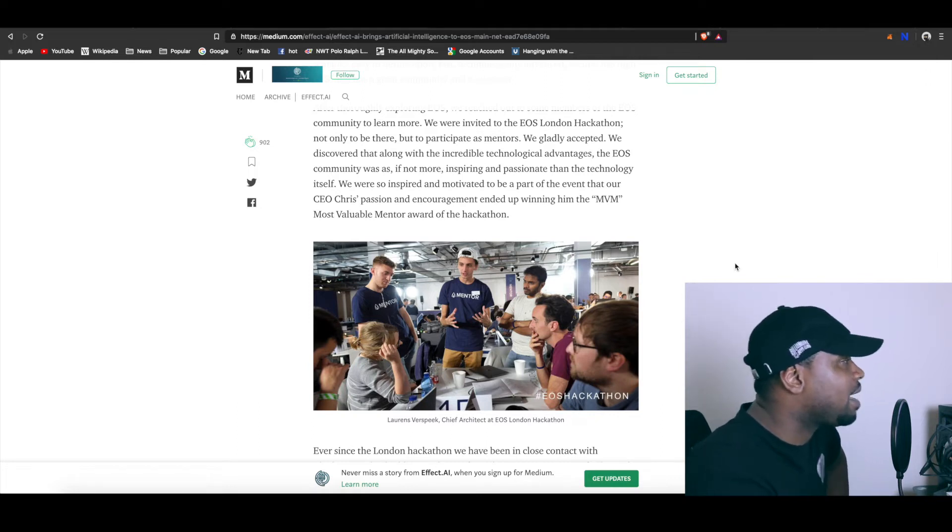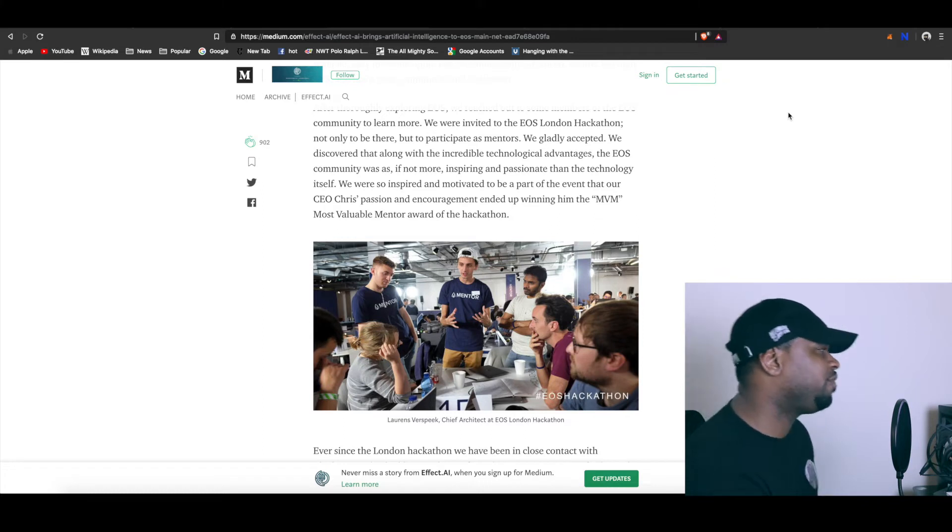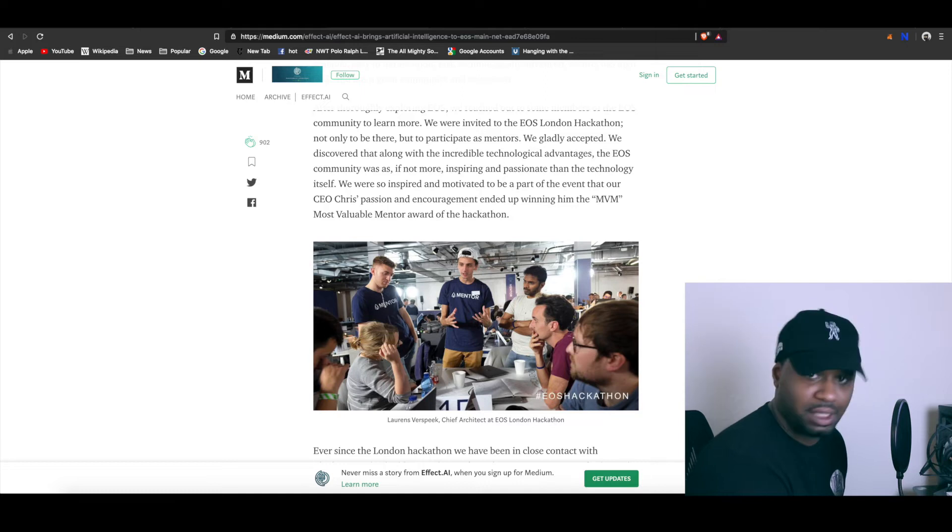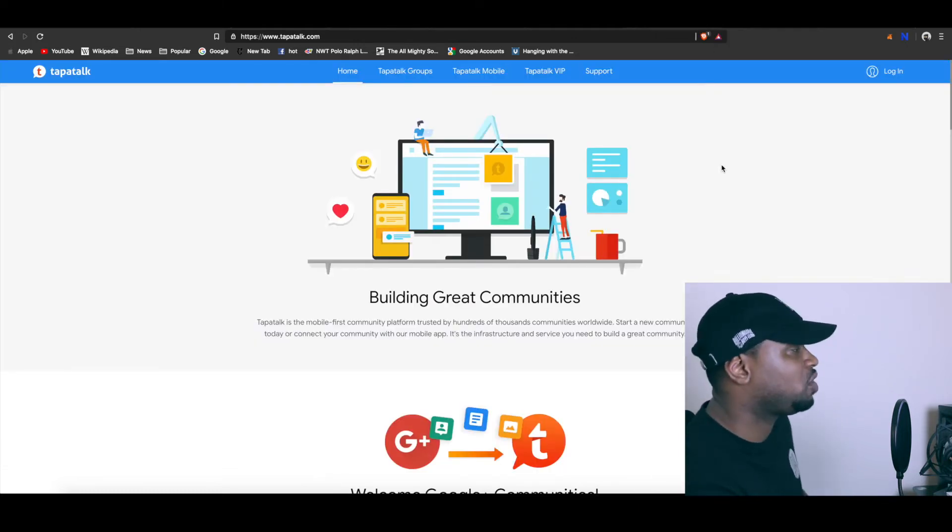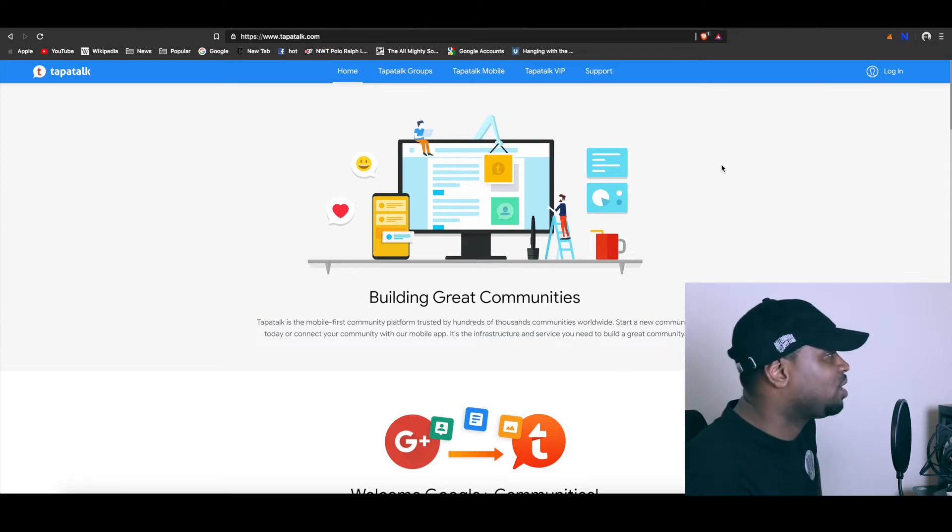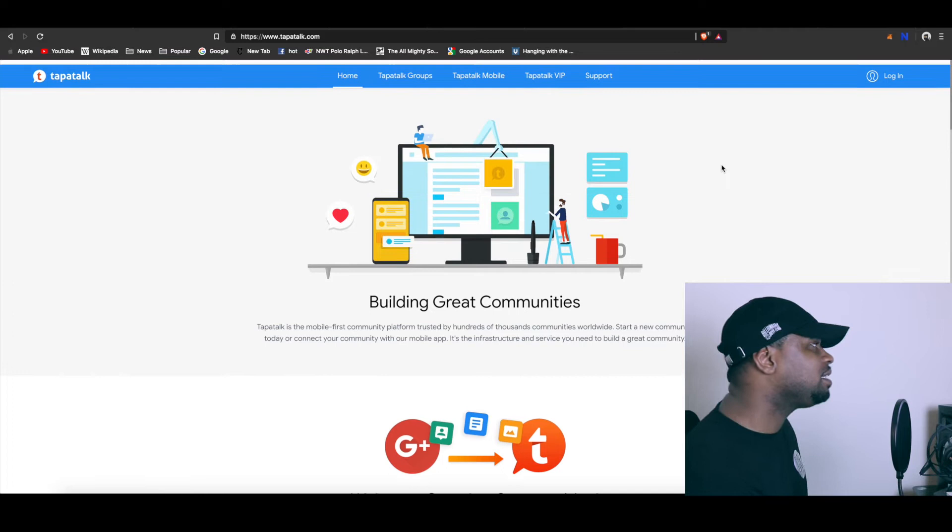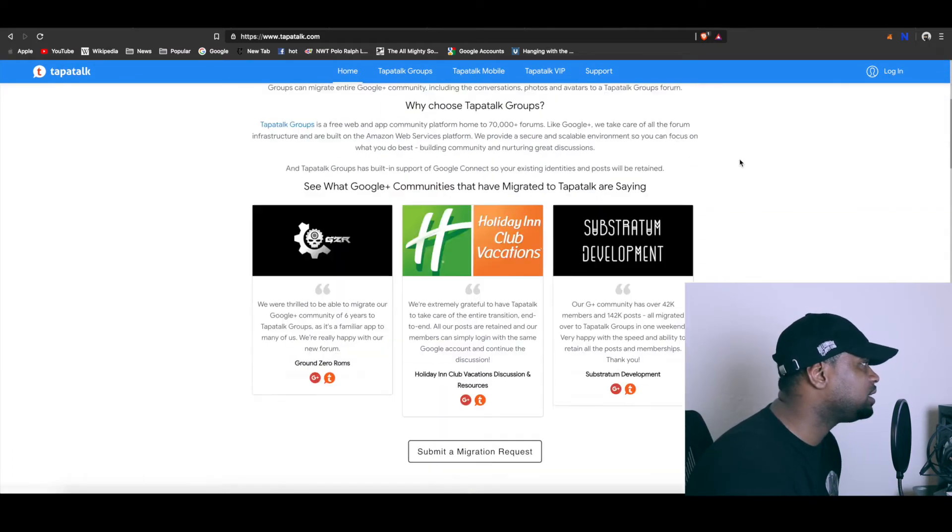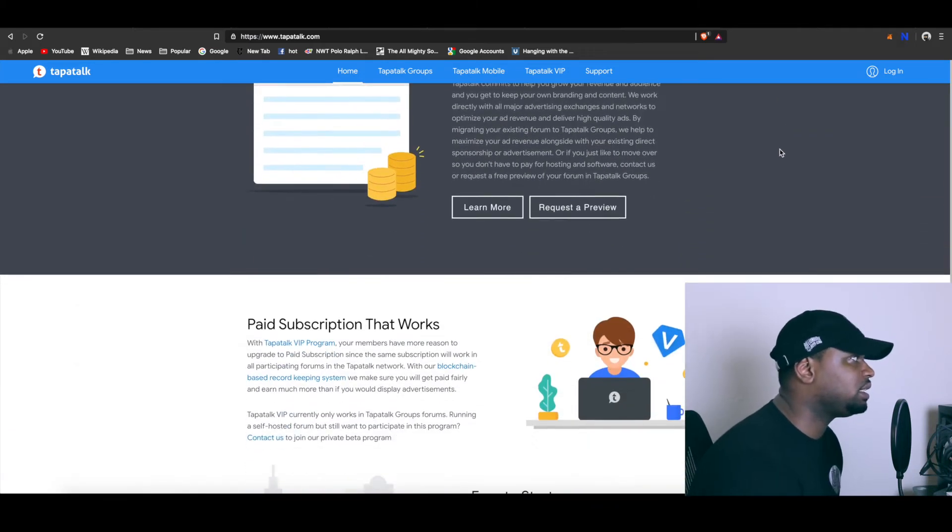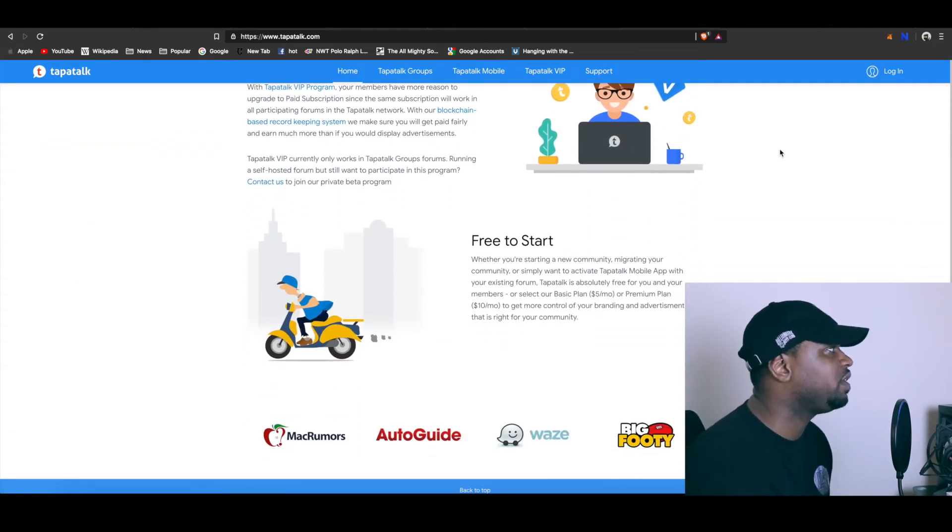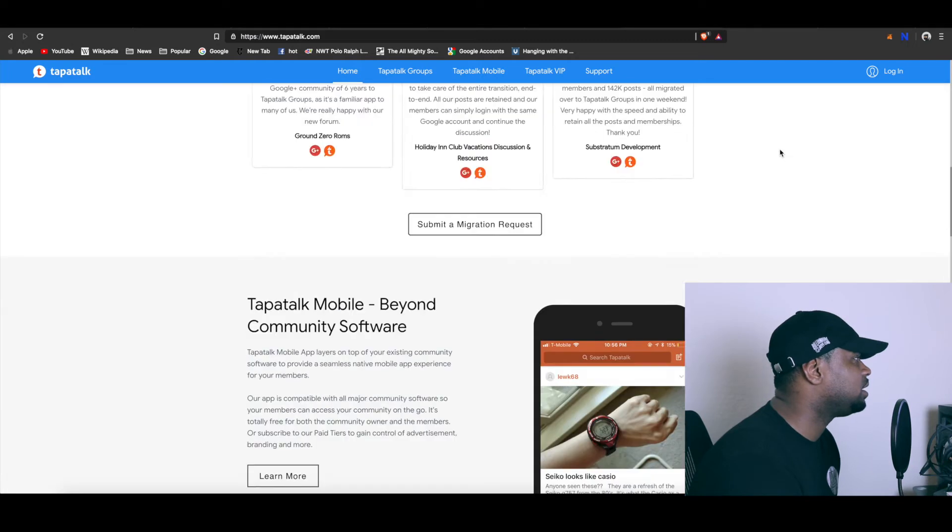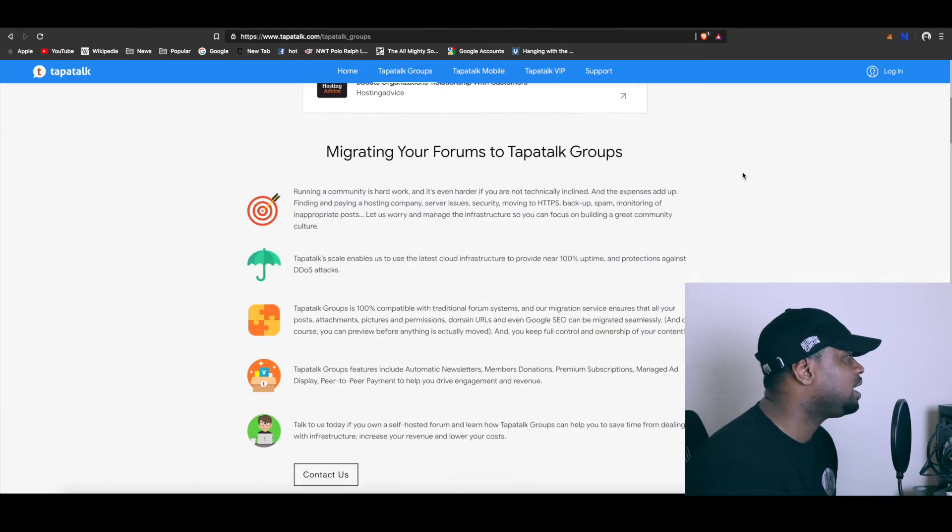Now there is a platform that is also moving on to EOS that has over 300 million users - crazy. And that is Tapatalk. Yes, Tapatalk. They are, I think, like a hosting site for these forum communities and like Google Play type stuff.